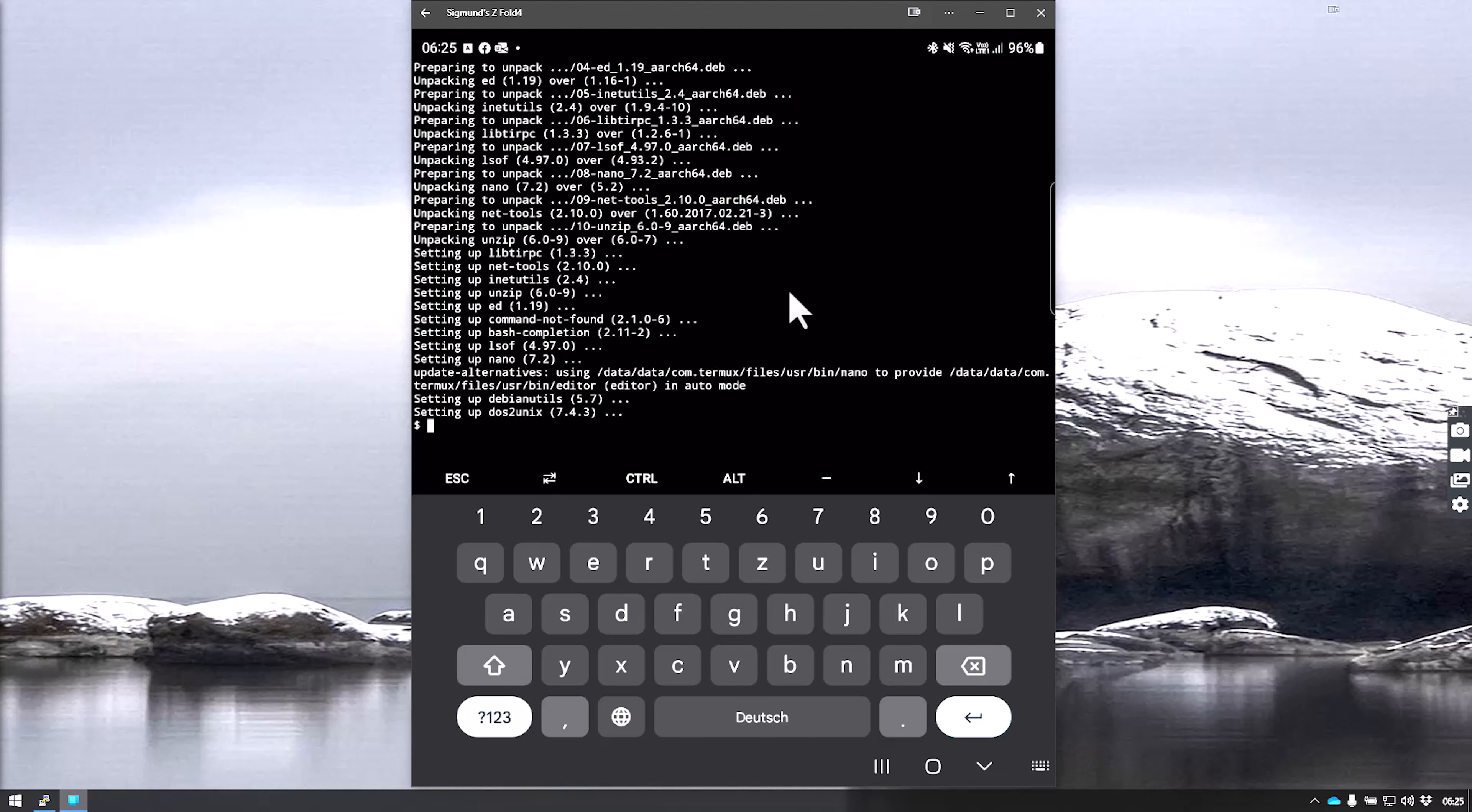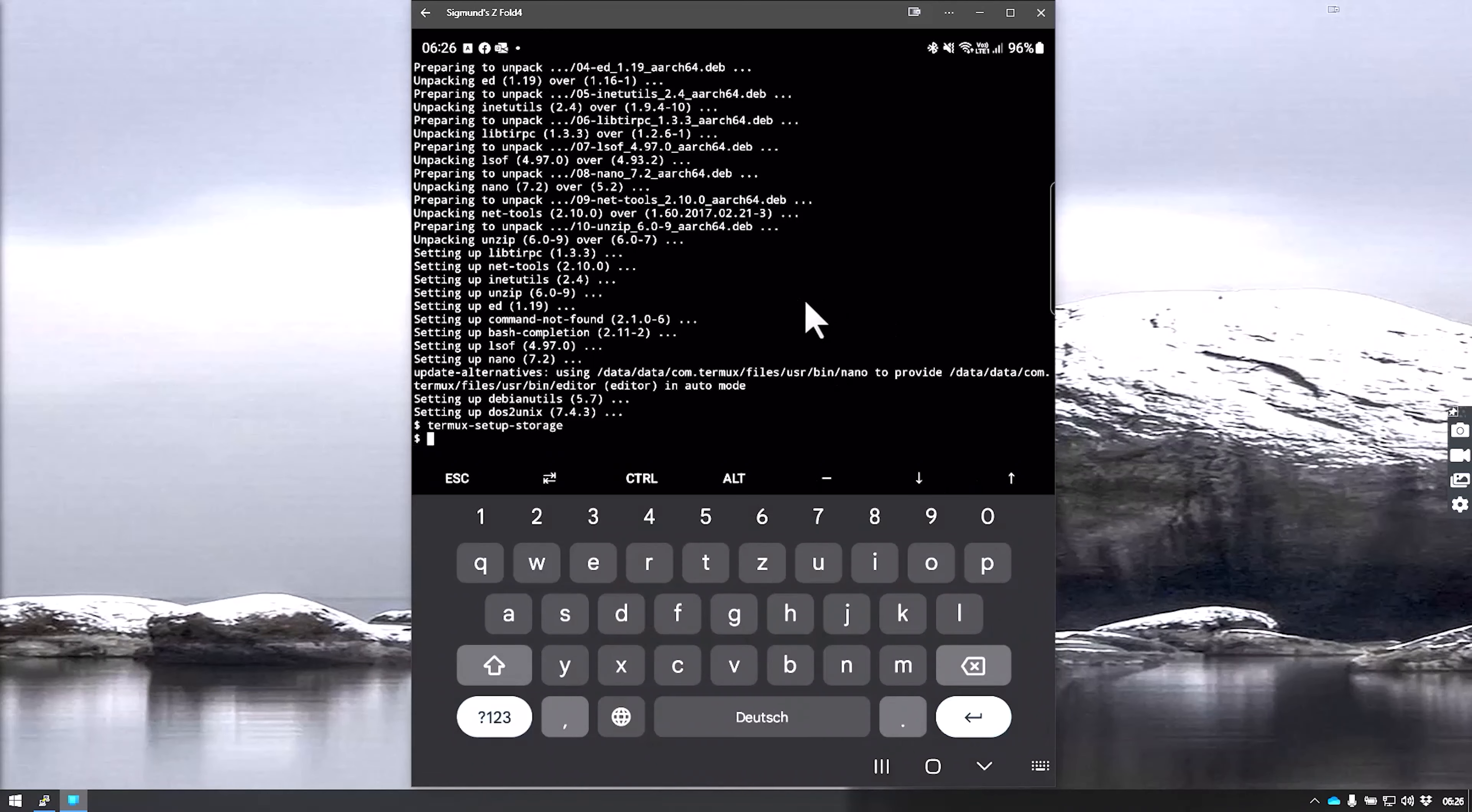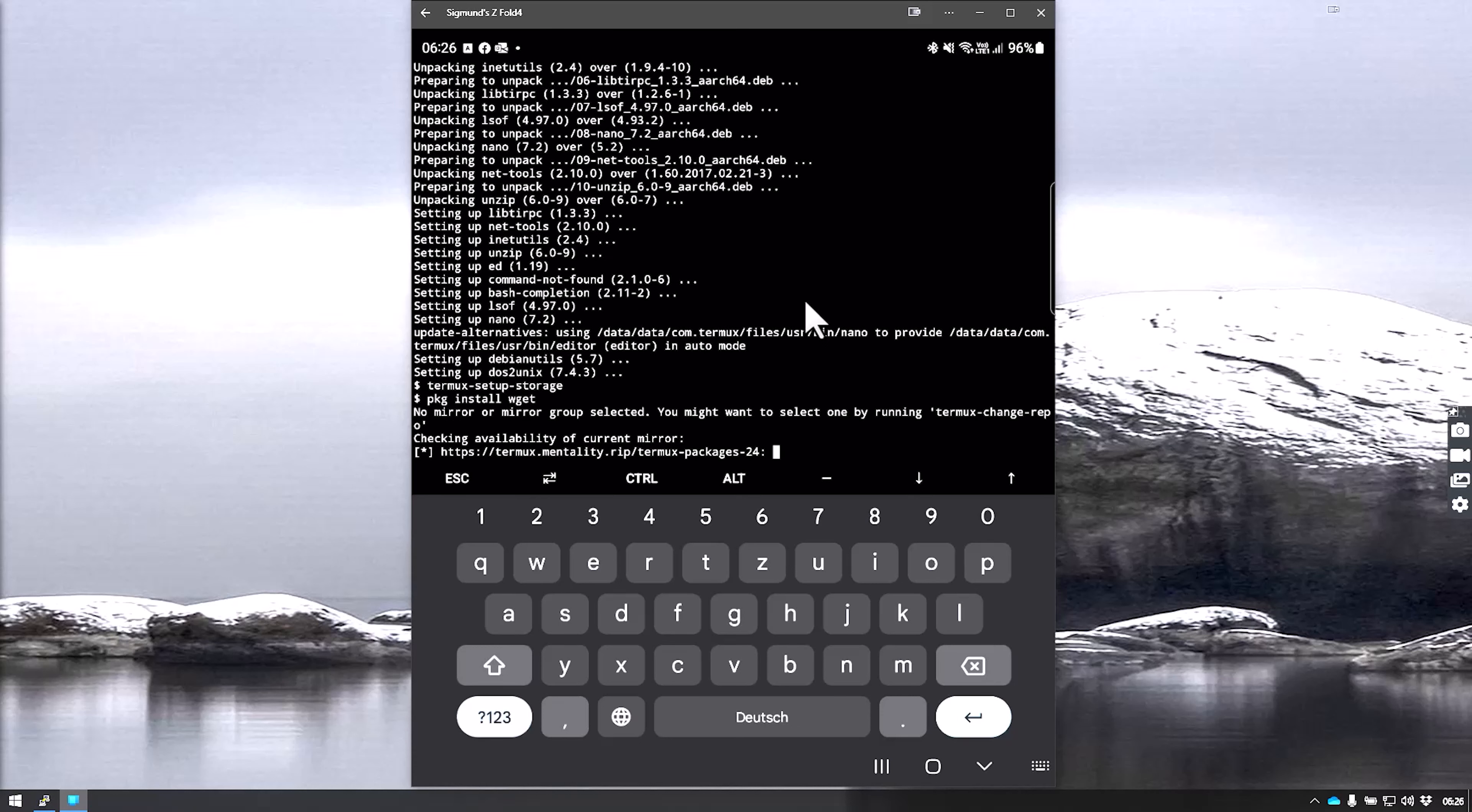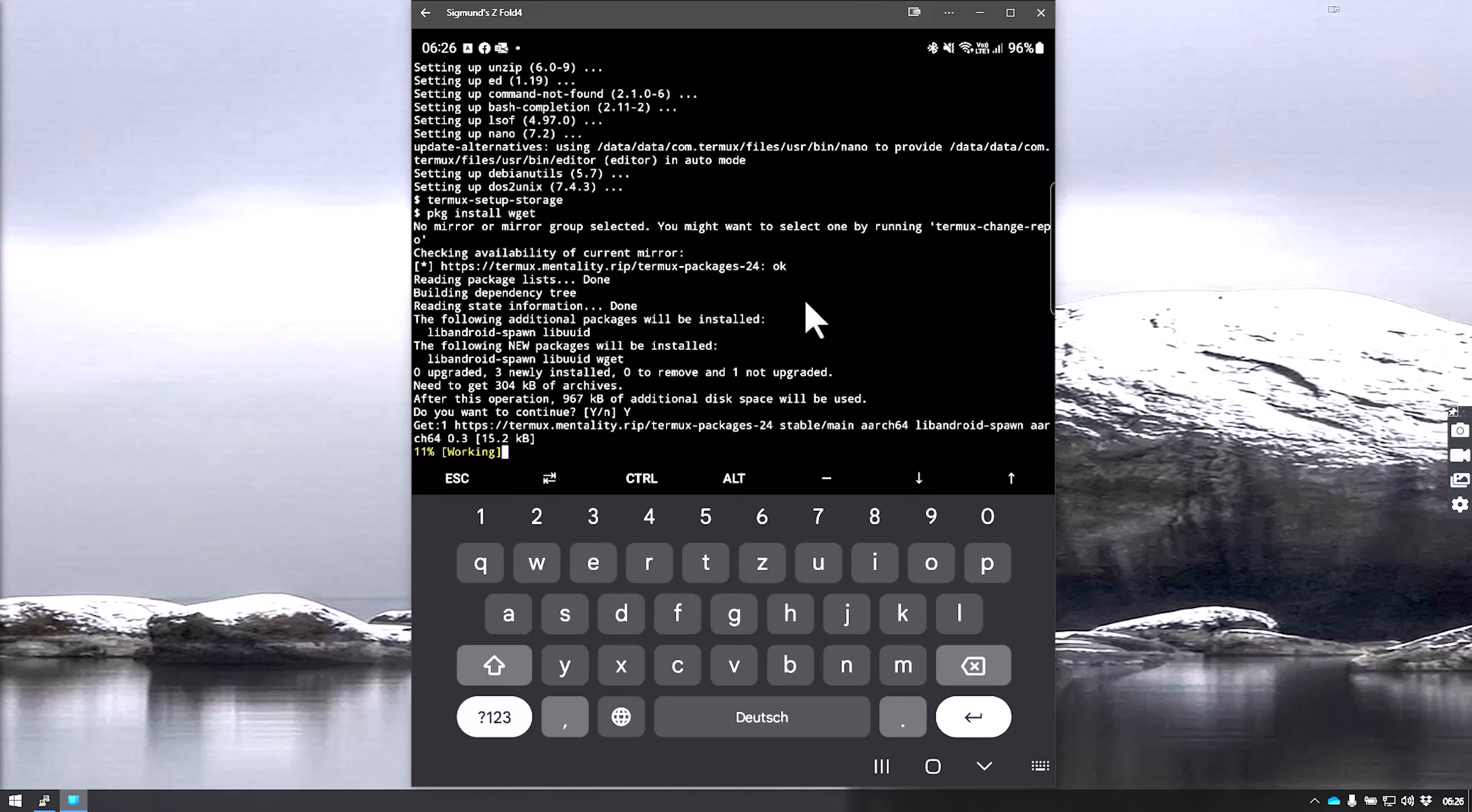We do that by entering the command termux-setup-storage. The second thing we need is wget, which we'll use later on to access the location where the image for Kali Linux is located. We install this by entering pkg install wget and hit enter. This is really quick.